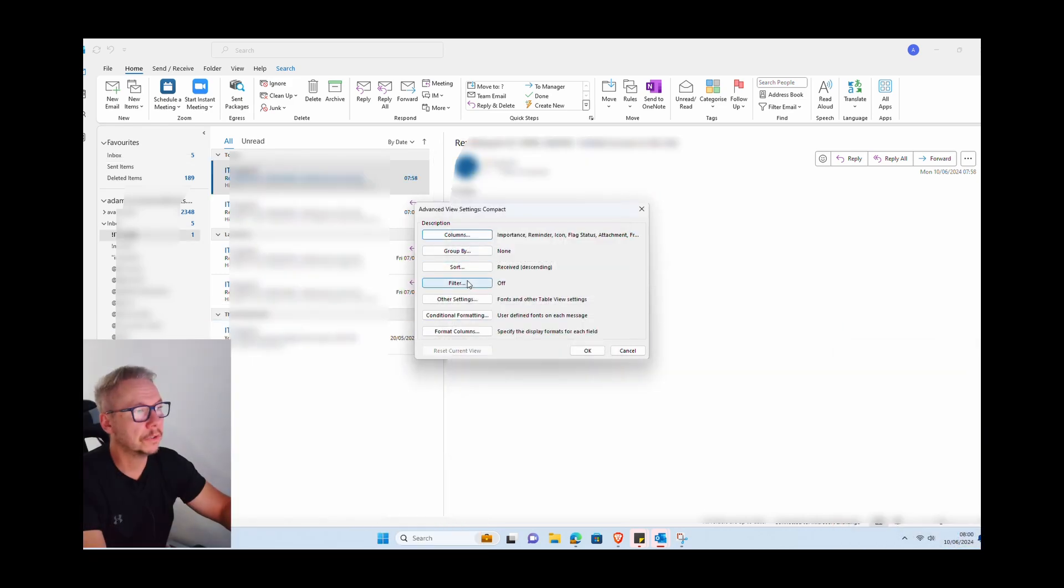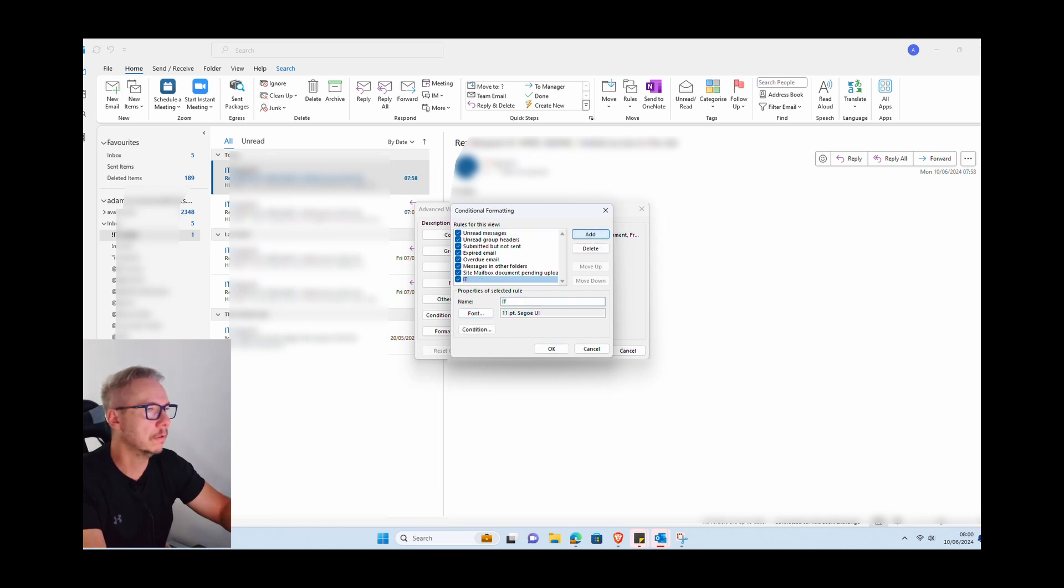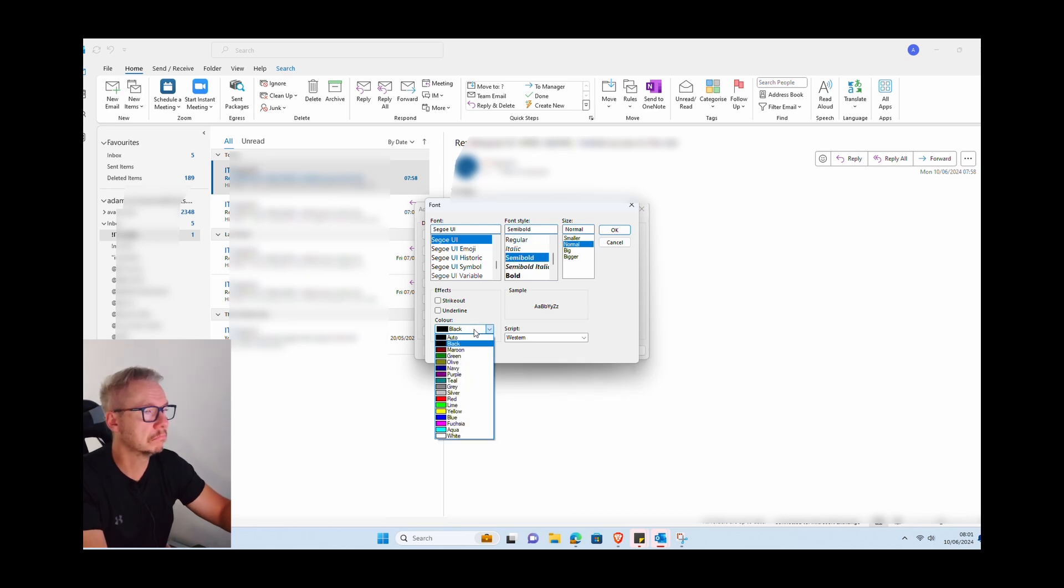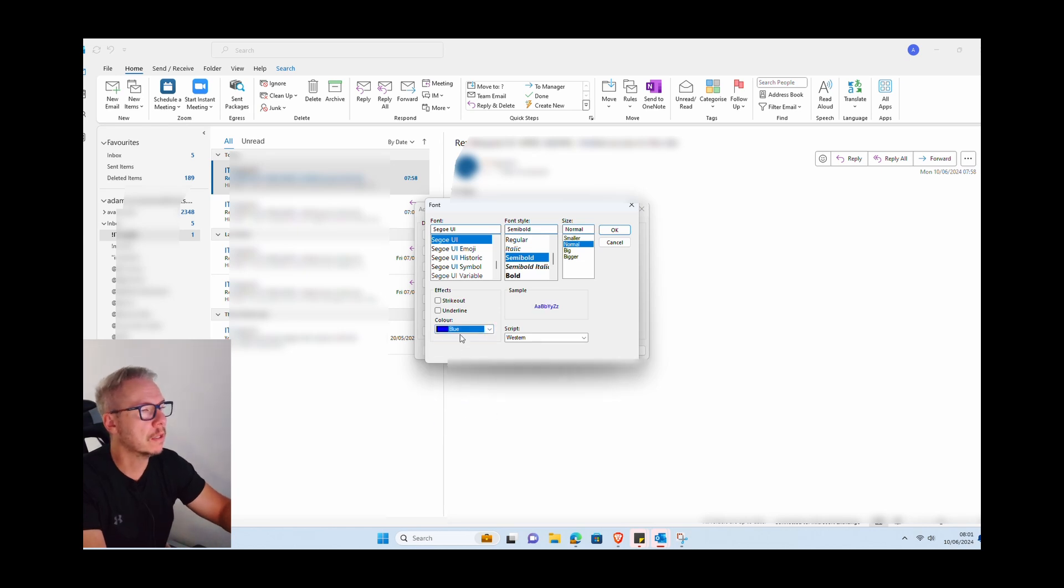OK, let's create a new rule for something else. Let's call it IT. So every email from IT will be semi-bold, let's say. Let's change the color to red, or maybe blue, press OK.